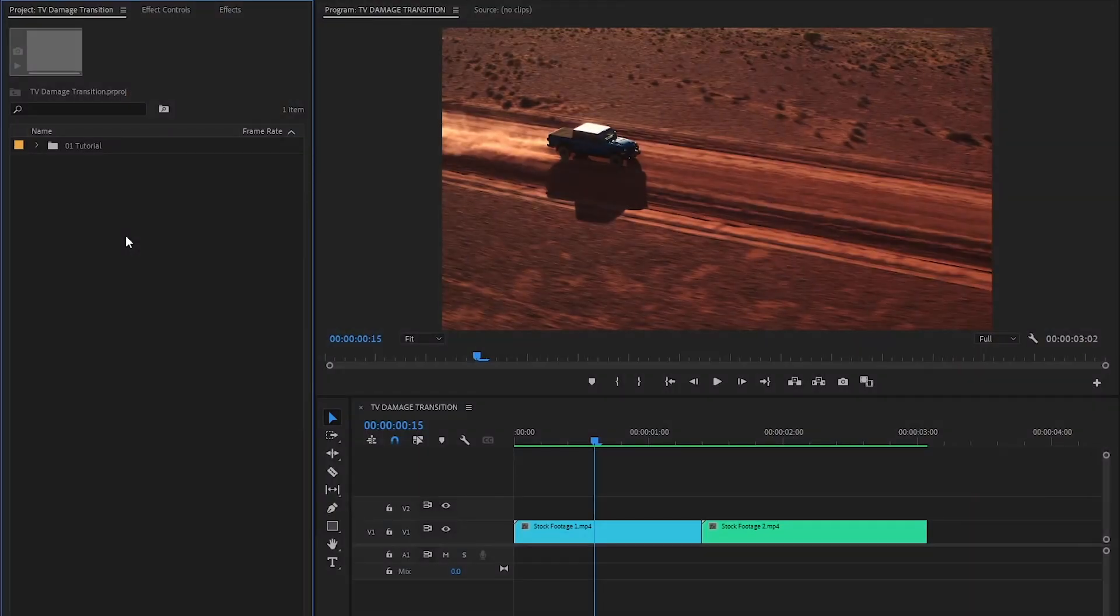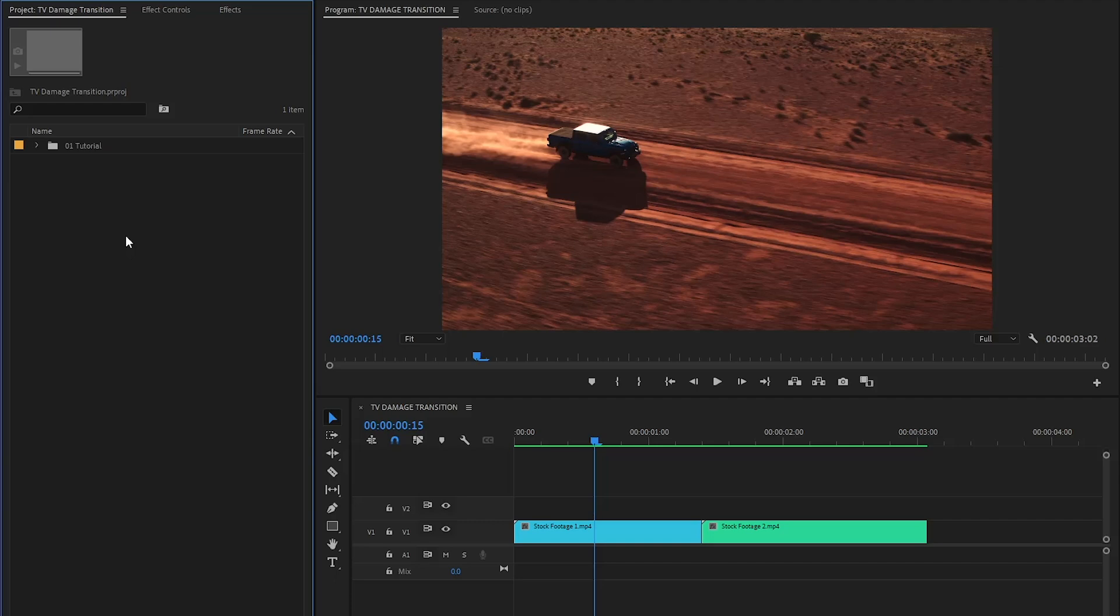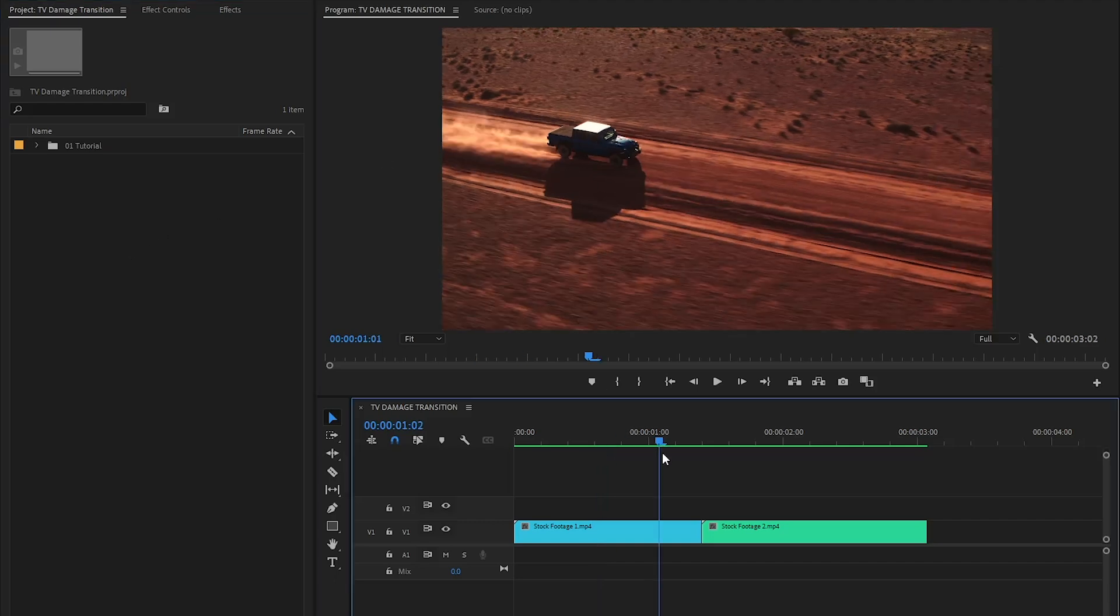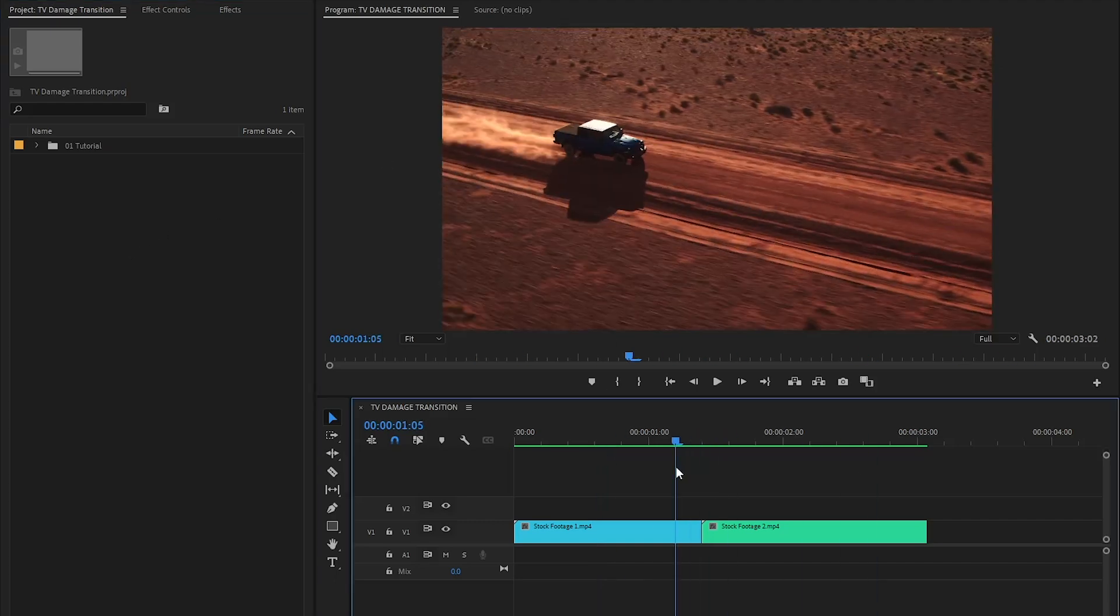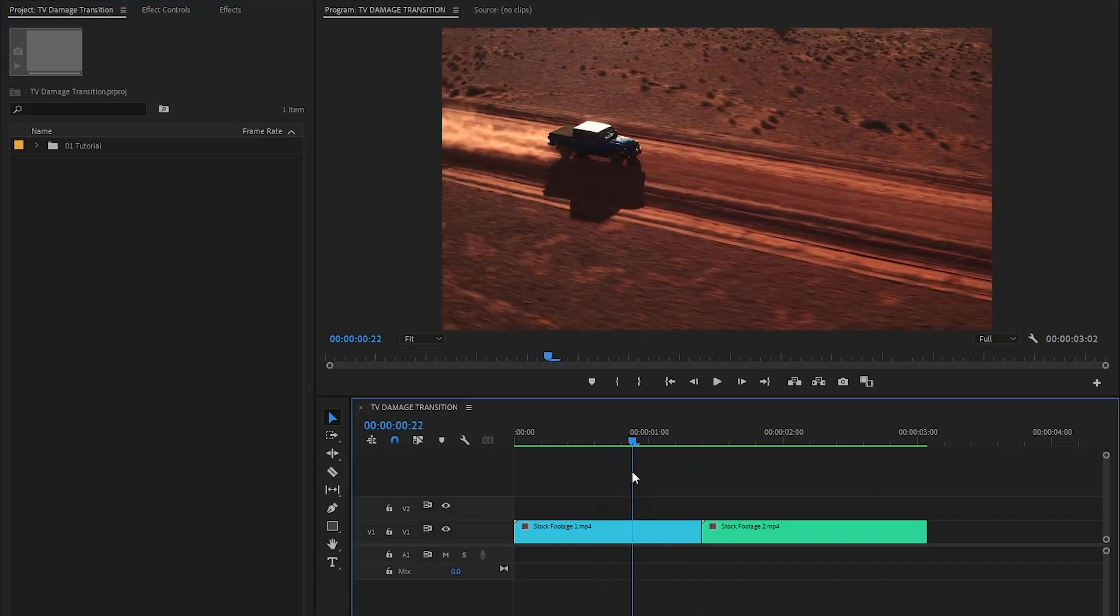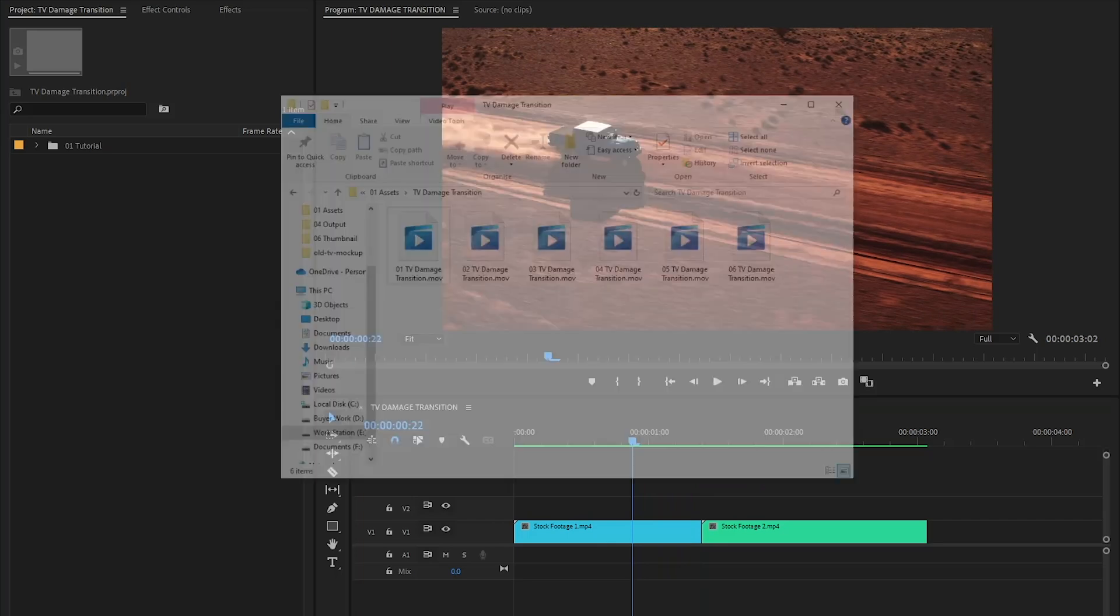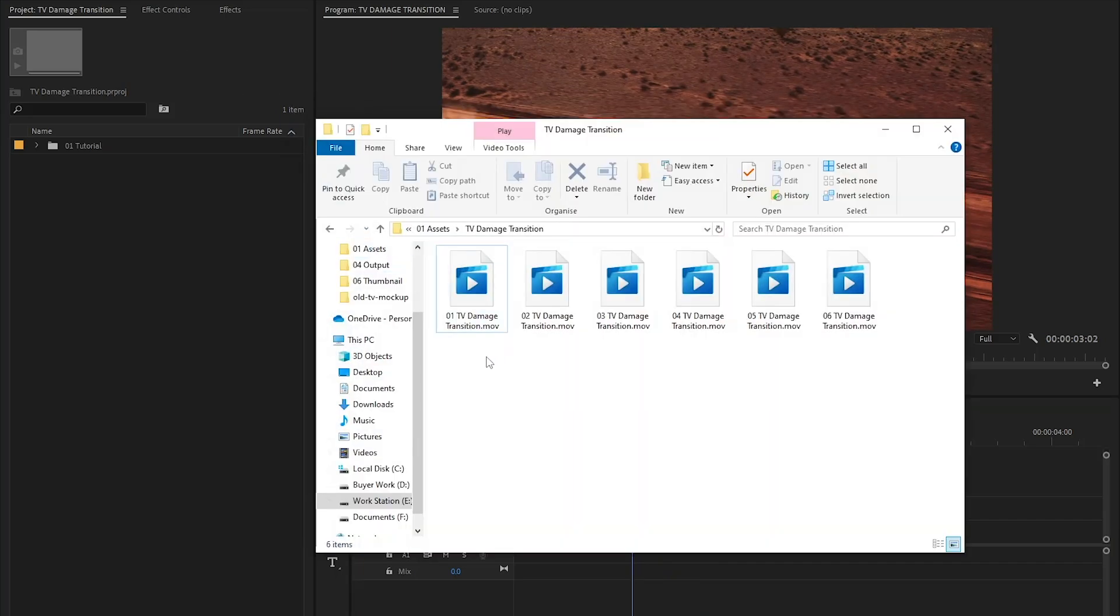Alright, now we are inside Premiere Pro. As you can see on the timeline, I have got two different stock footage. Also, I have already got some pre-made TV damage transition overlays on my computer.